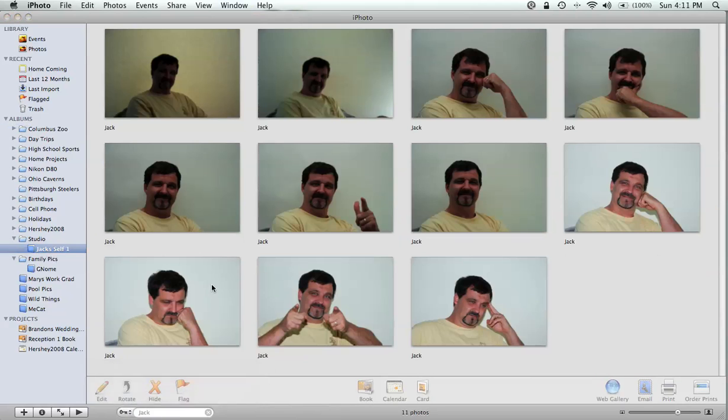There we go — just the pictures I marked with Jack are showing up in that particular album. This is a really neat way if you're in an album with a bunch of different pictures to start breaking those pictures down a little bit.